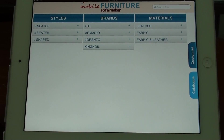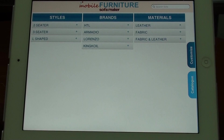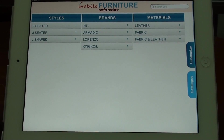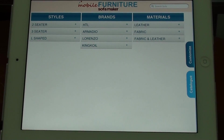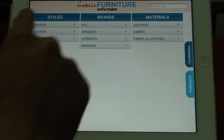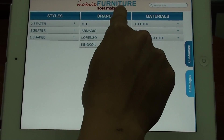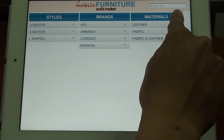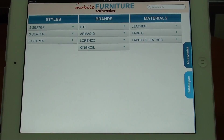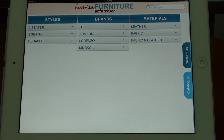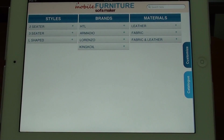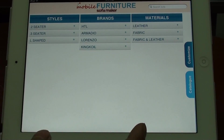At the home screen, you can see the catalog divided into three main categories. We include style, brand, and materials. The customer can choose the sofa based on those categories.